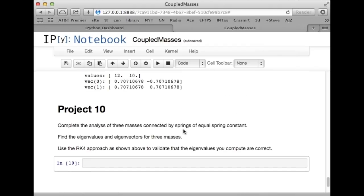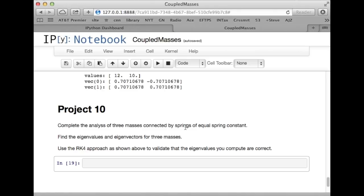And all I want to point out at the end is that I would like you guys as project 10. It's an easy project, I think. So, I want you to go through the math of figuring out the matrix for three masses on springs. Take three equal masses connected to four equal spring constant springs. So, just let the spring constant be k for all the springs.